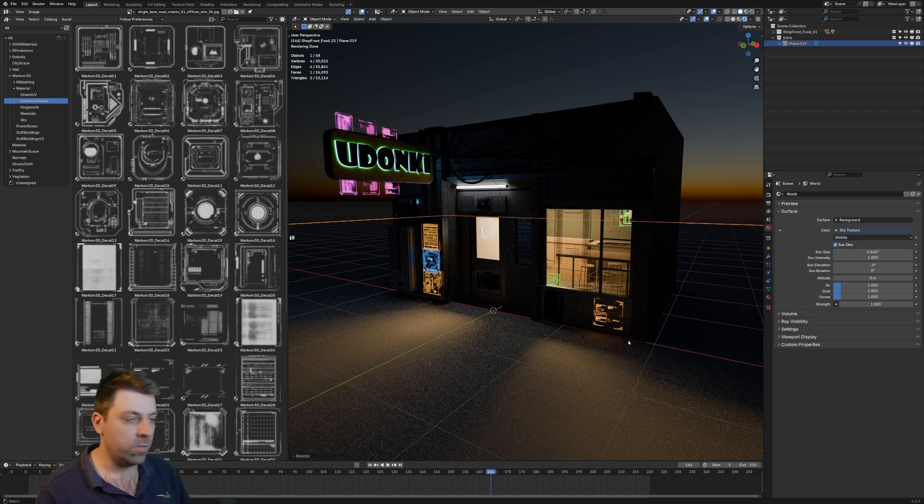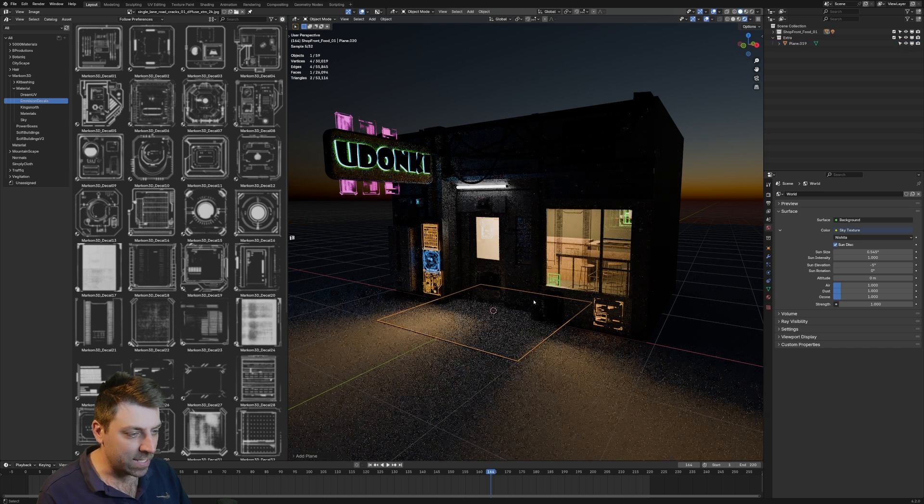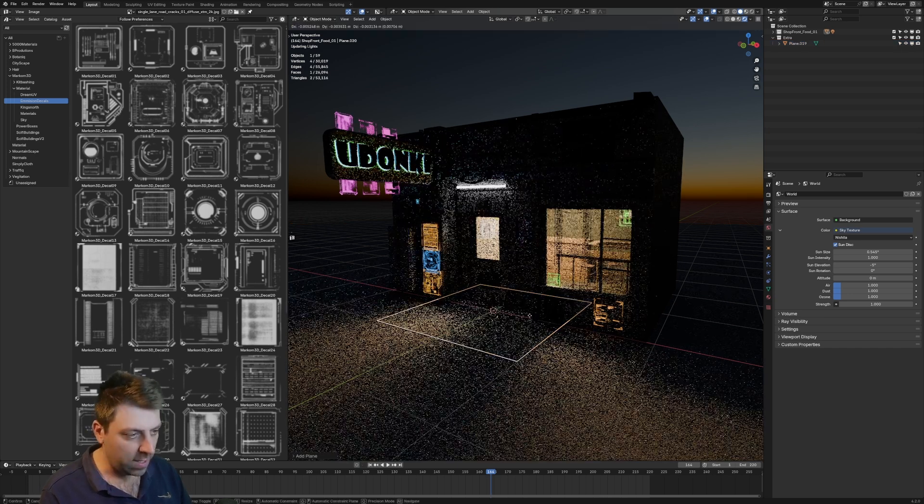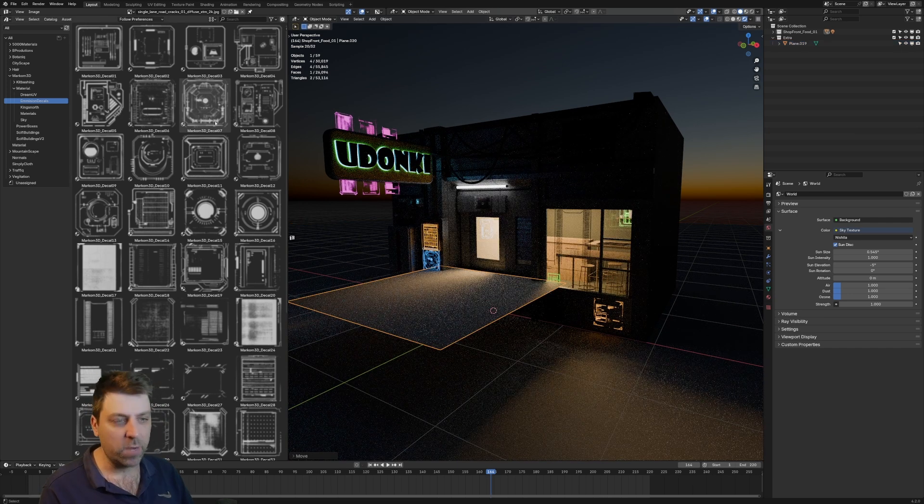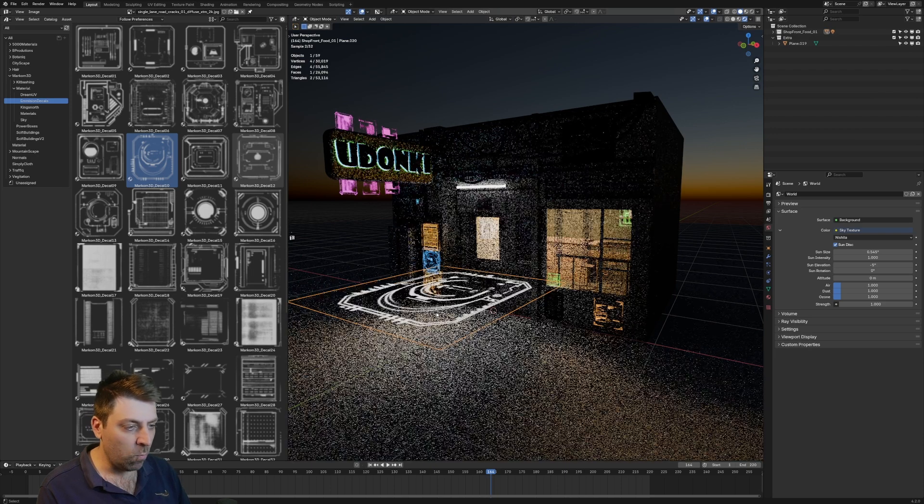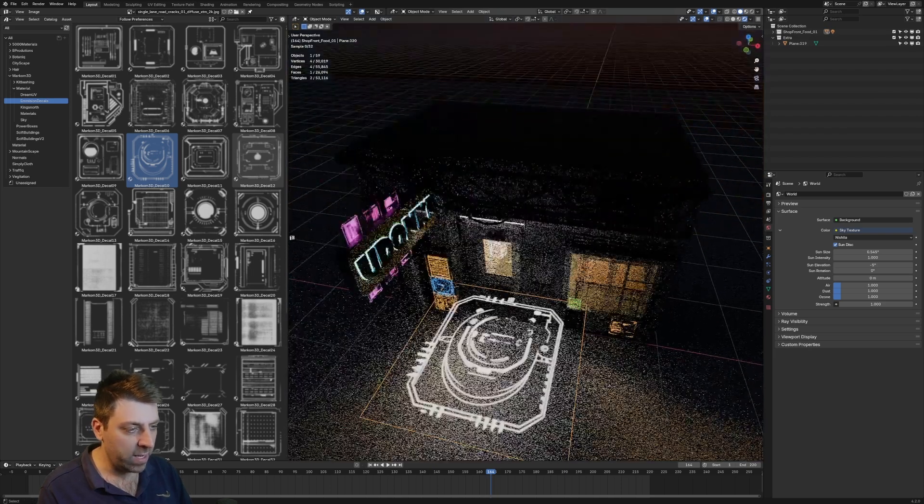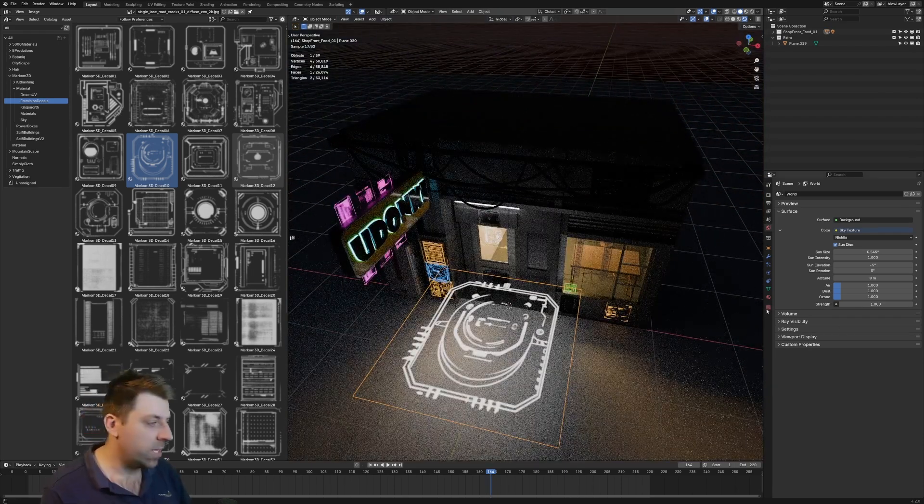But very quickly on how to use them - we just add in a simple plane like so, put it in a better placement, click and drag one of these on here, and now we've got this texture on here.